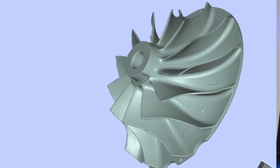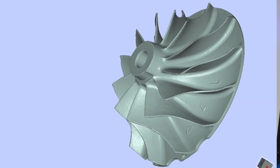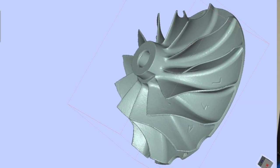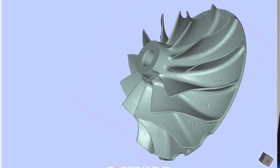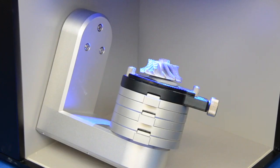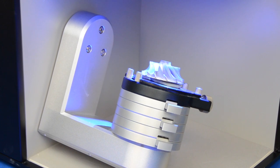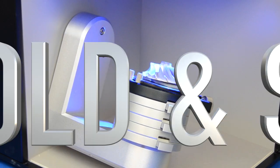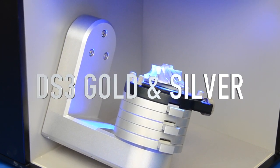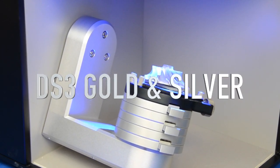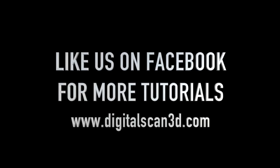Once the meshing has completed, you'll have a 3D model that is ready to be used for 3D printing, reverse engineering, quality assurance, or quality control. This process is exactly the same for the DS3 Gold and Silver Blue Light 3D Scanners. Thank you for watching Digital Scan 3D's tutorial.